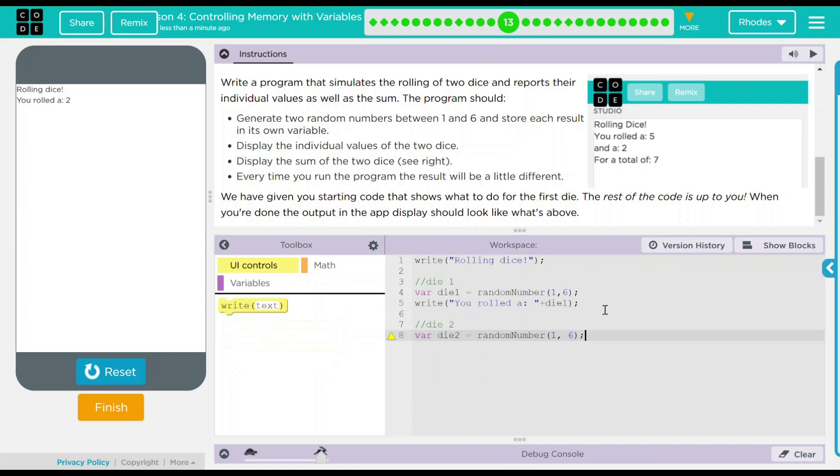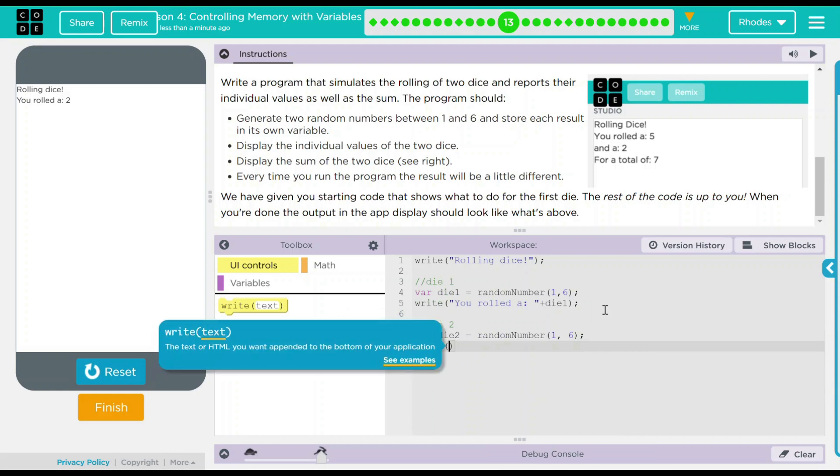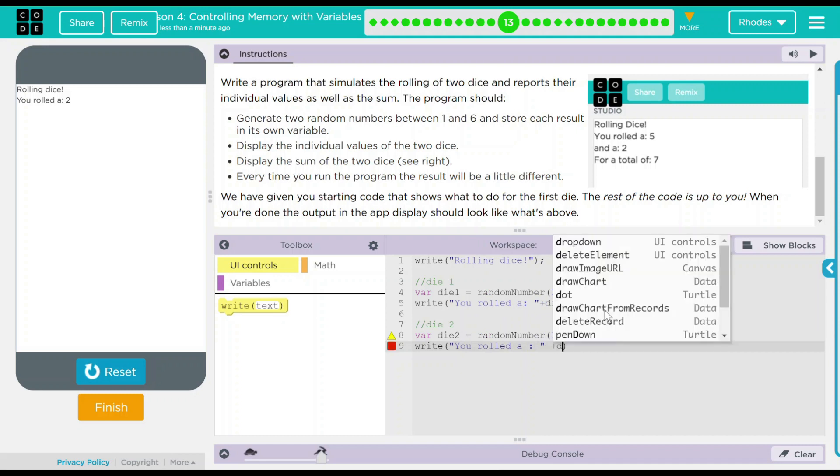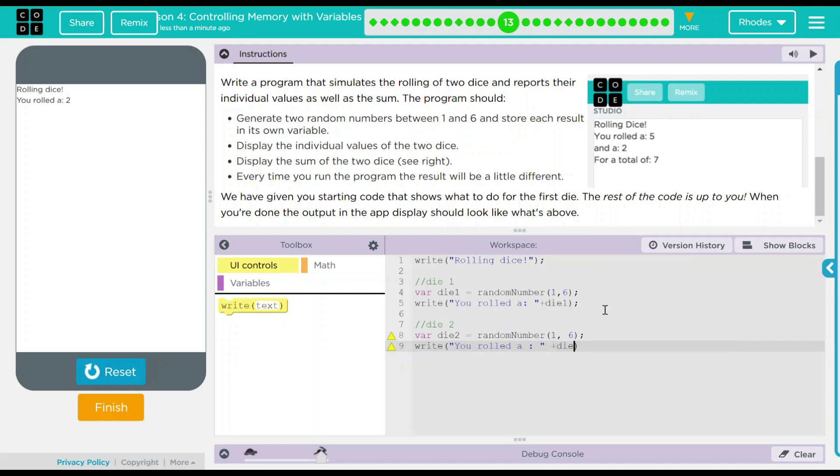Dice only has one through six numbers because it only has six sides. Don't forget your semicolon. We want to write you rolled a colon and then we want our quotation mark right there. And then we want a string plus die two semicolon. One thing I just want to bring your attention to, there's right next to the quotation mark. I leave a space. It will act exactly the same way because the string is outside the quotation marks.